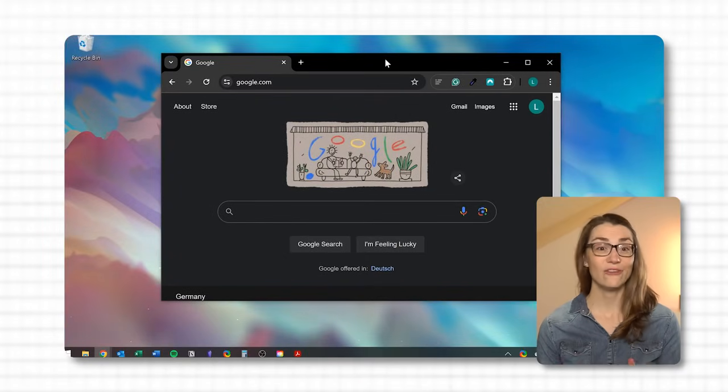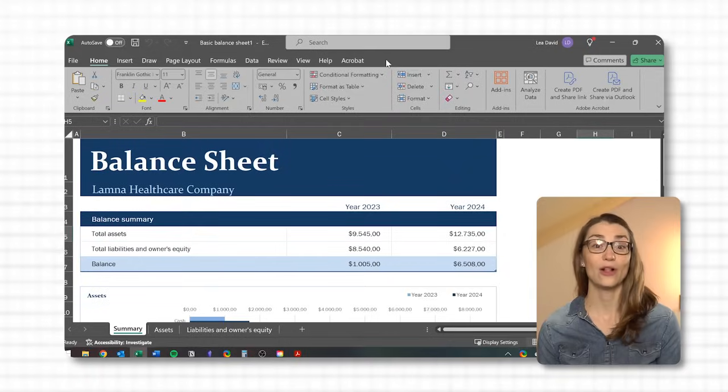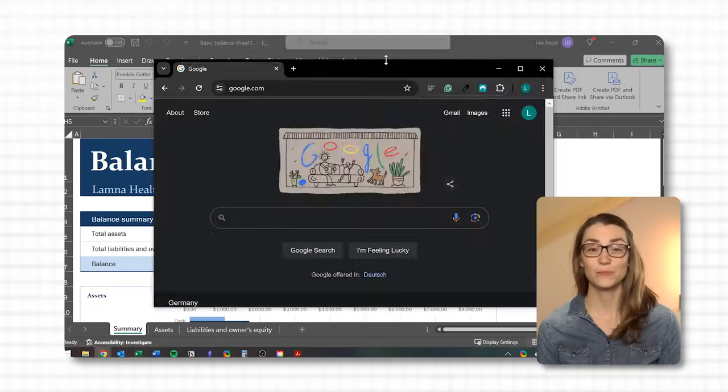Instantly every other window minimizes. Shake it again and they all come back. It's perfect for when you need to clear the clutter and focus quickly.